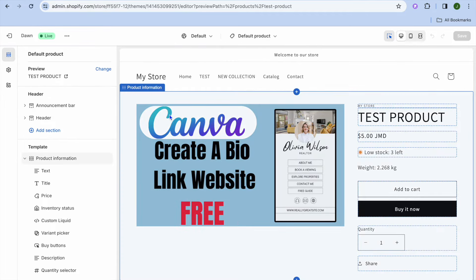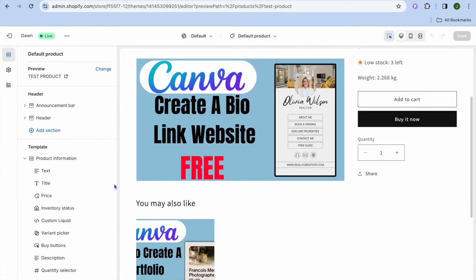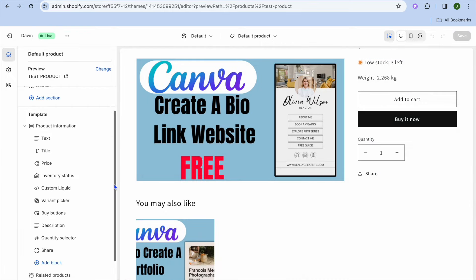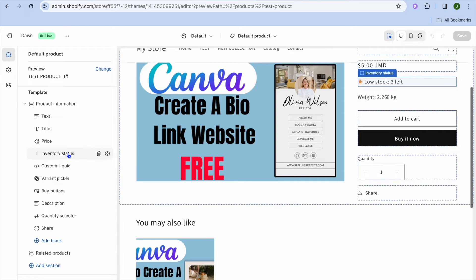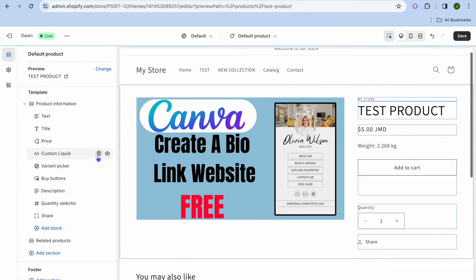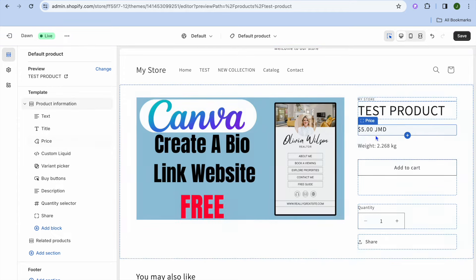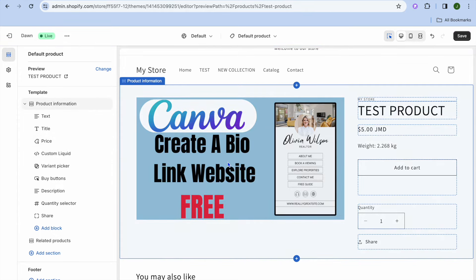After selecting default product, all you'll need to do now is go over to the left hand menu option and at the moment you can see I have inventory status added right there. If I were to delete that, you can see that it has deleted the low stock option.